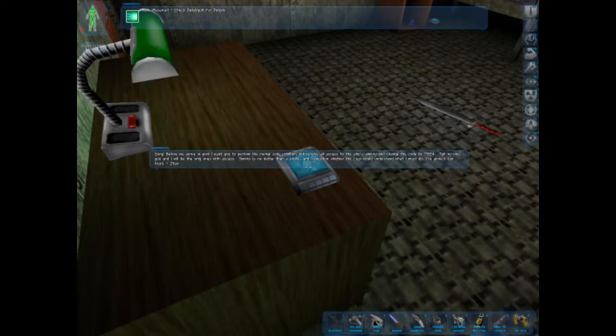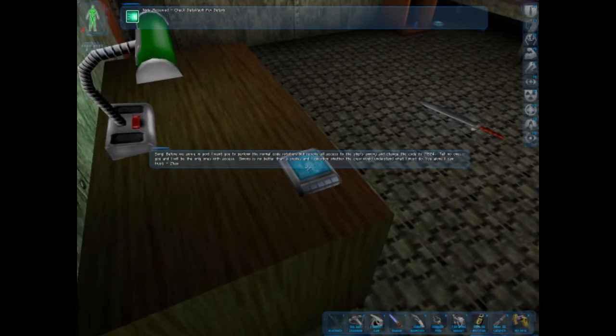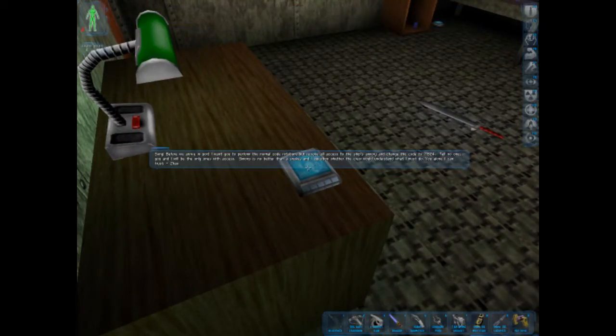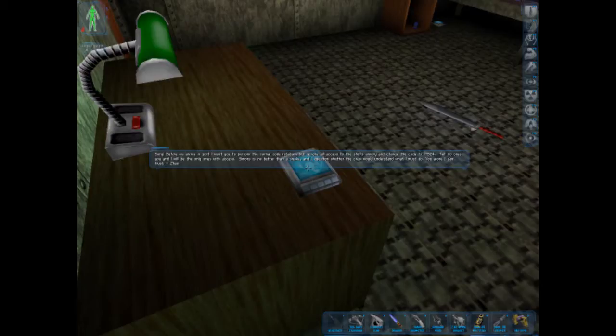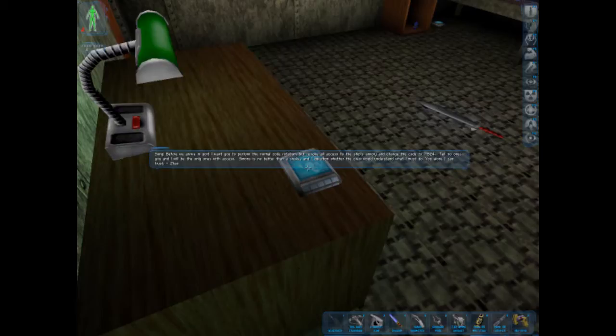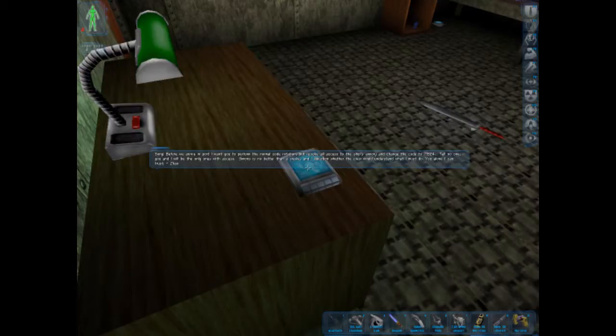Song. Before we arrive in port, I want you to perform the normal code rotation. Revoke all access to the strict armory and change the code to 71324. Tell no one. You and I will be the only ones with access. Simons is no better than a snake. And I question whether a crew would understand what I must do. You alone I can trust Song.